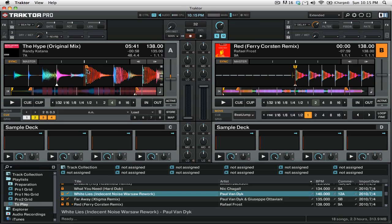If you have a cue point set to fade out when it hits that point it will start playing the next track from the fade in point on that next track.